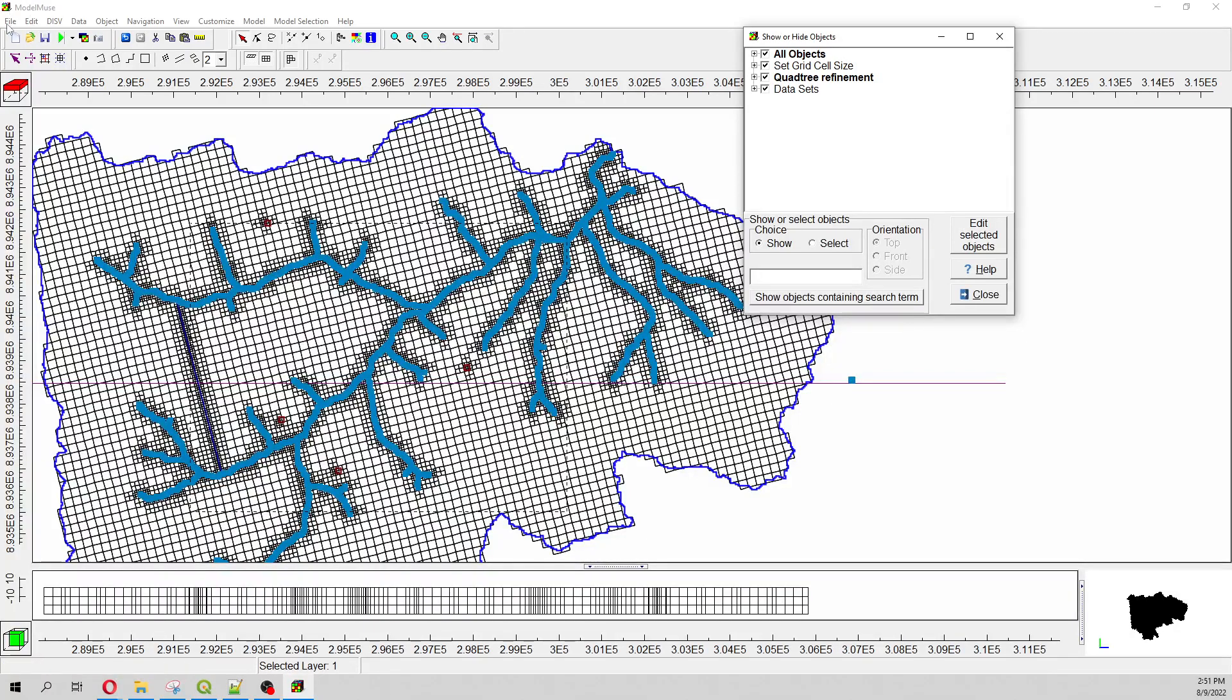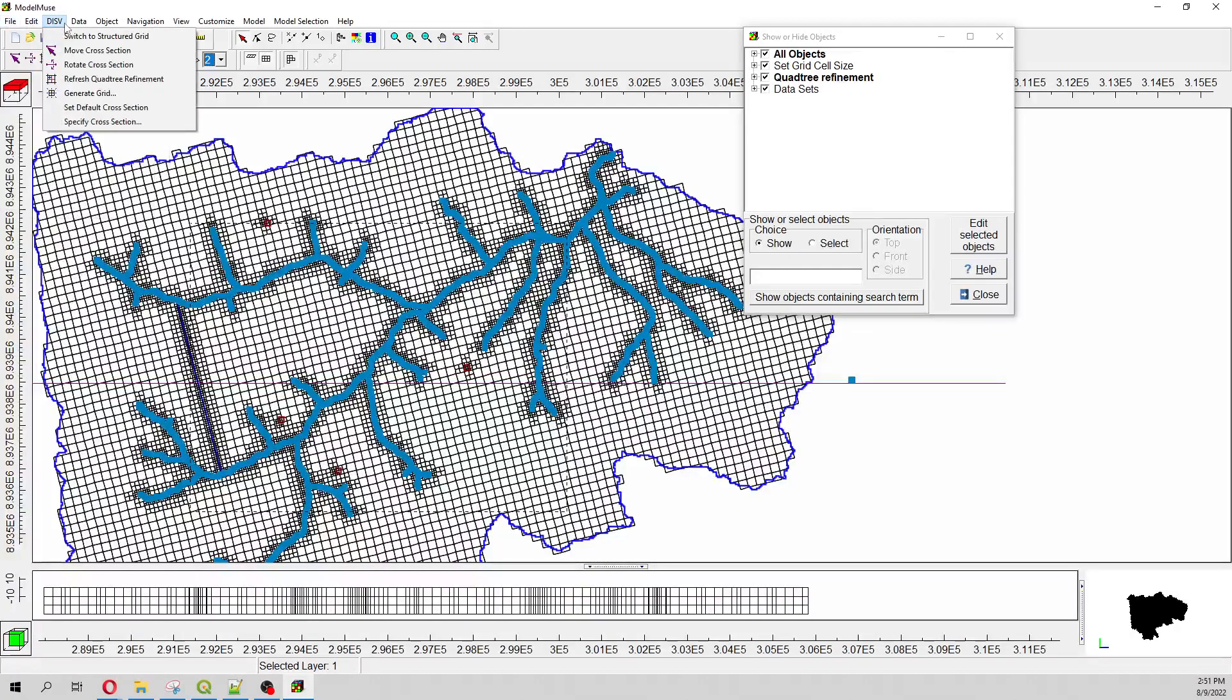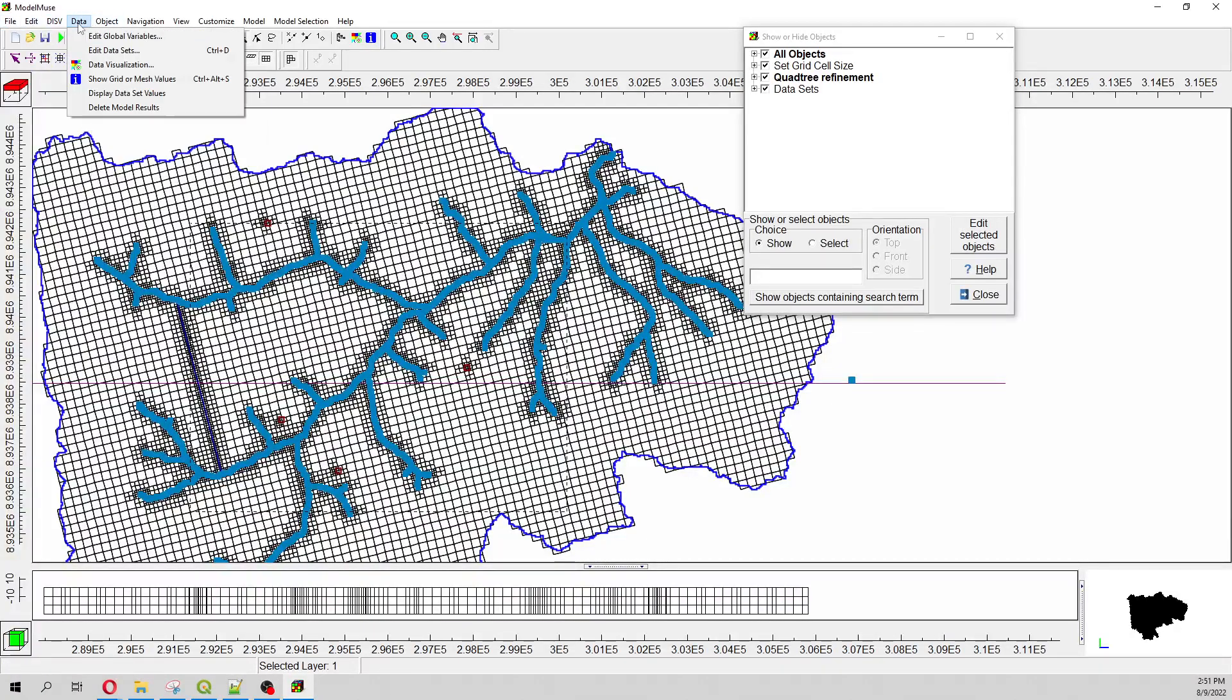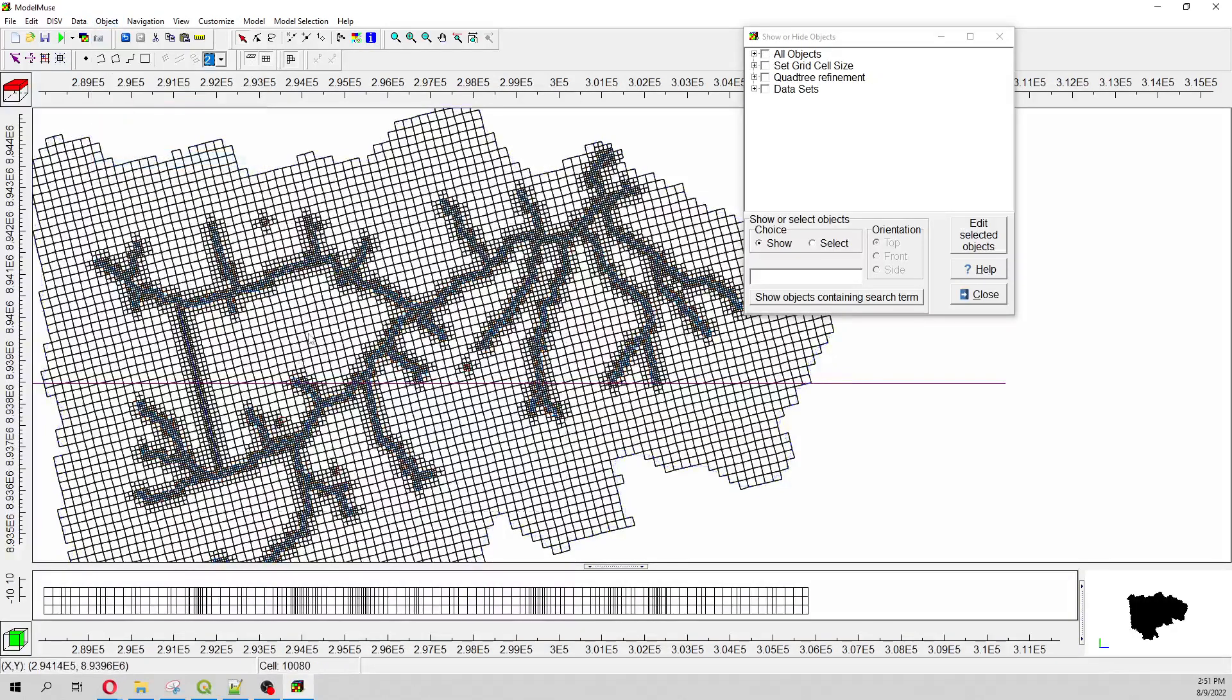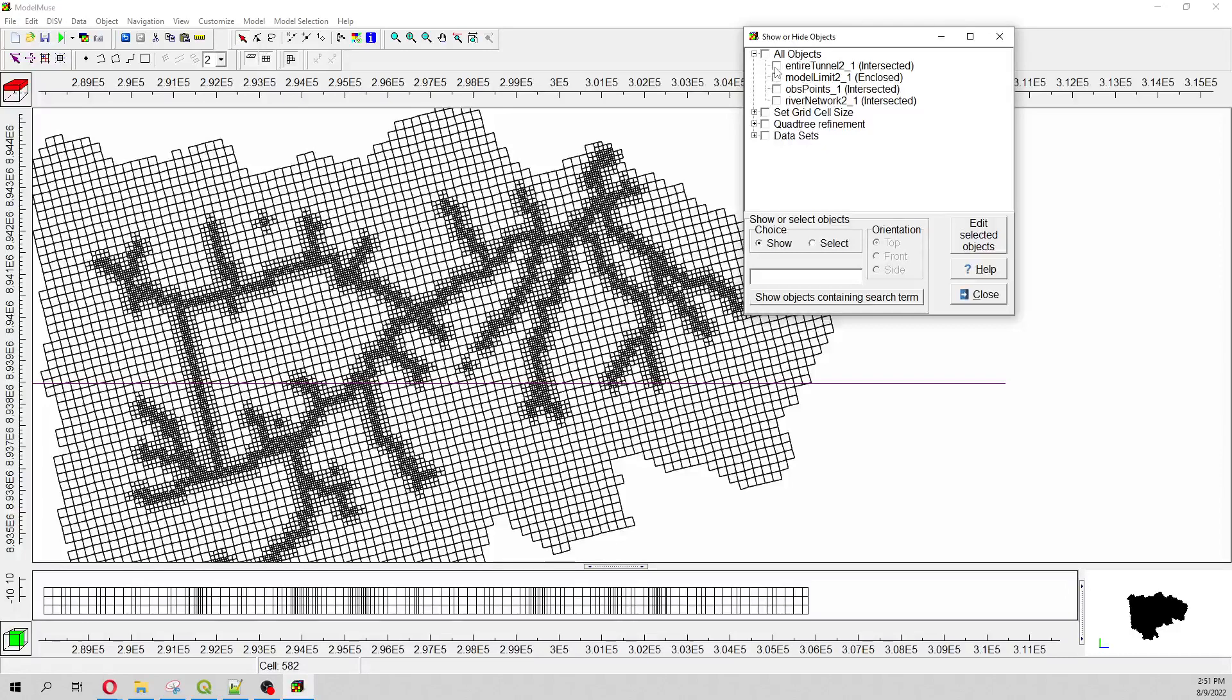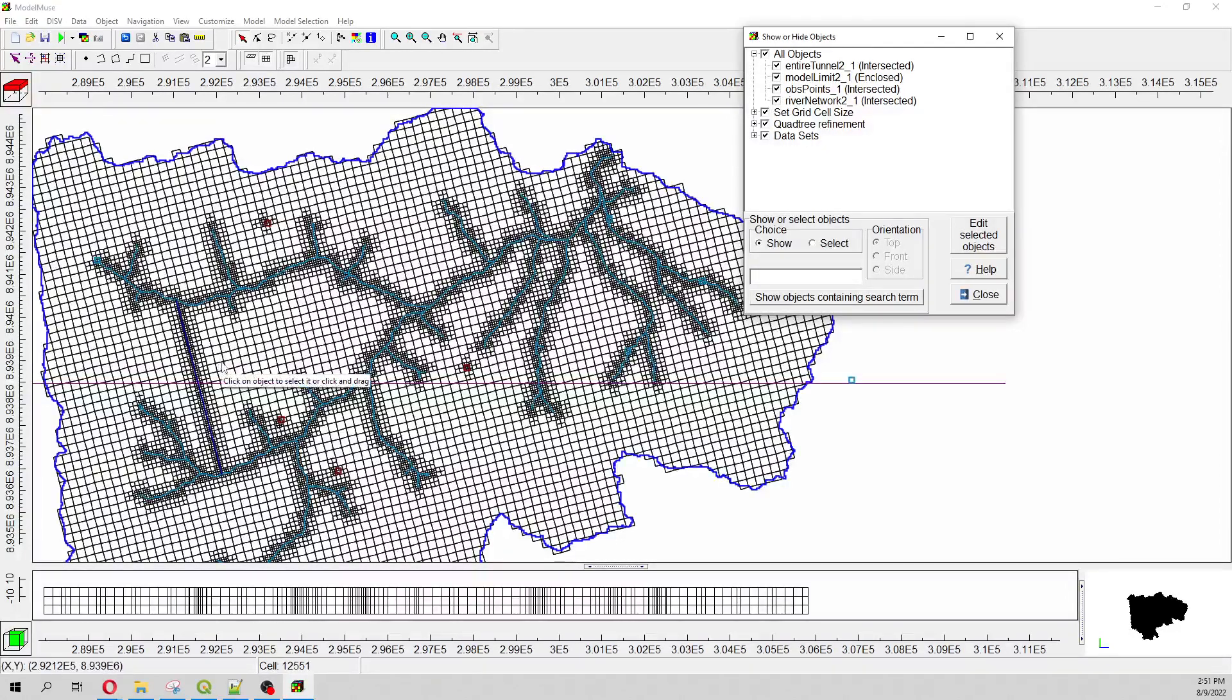And this is the refinement on the river network. File, Objects, Hide Objects, and then we see our refinement. And this will be with the river network. The result is pretty impressive.